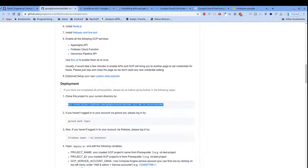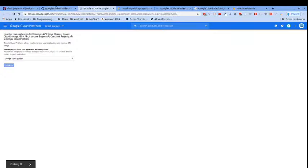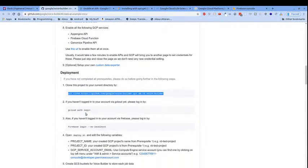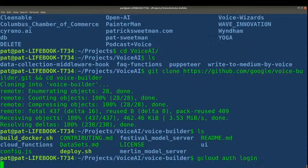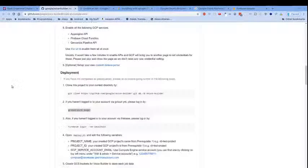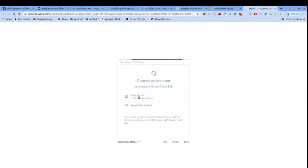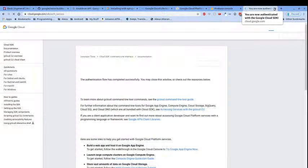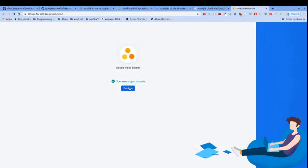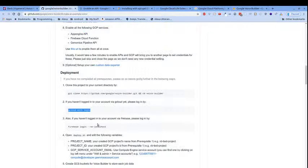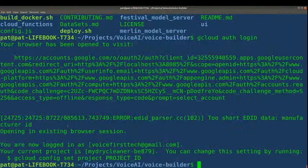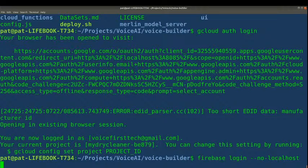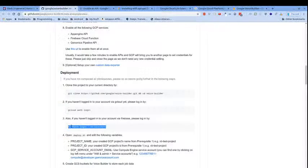Let's see what else we need to do. It looks like we're still enabling the APIs. If you haven't logged in via gcloud, you should, but I should already be logged in — let me just check. Yep, all good, we're authenticated. Firebase login looks good too — we're already logged in as Voice First Tech.